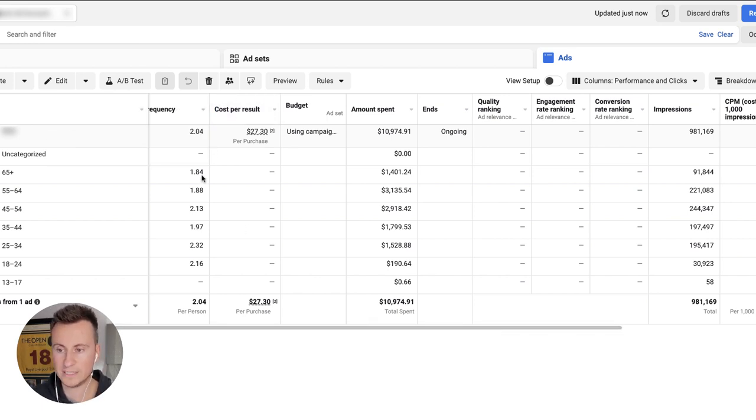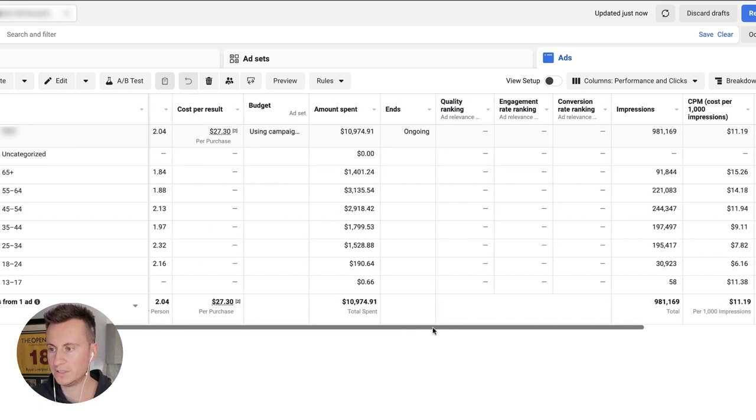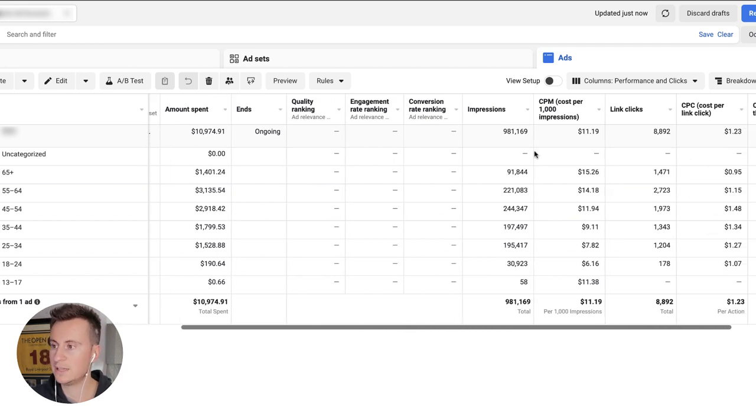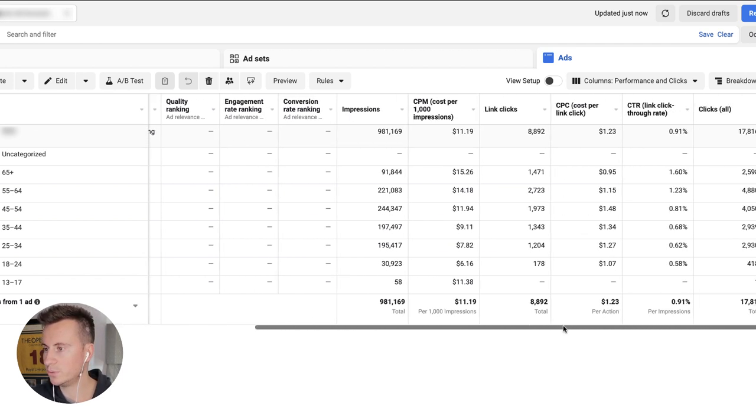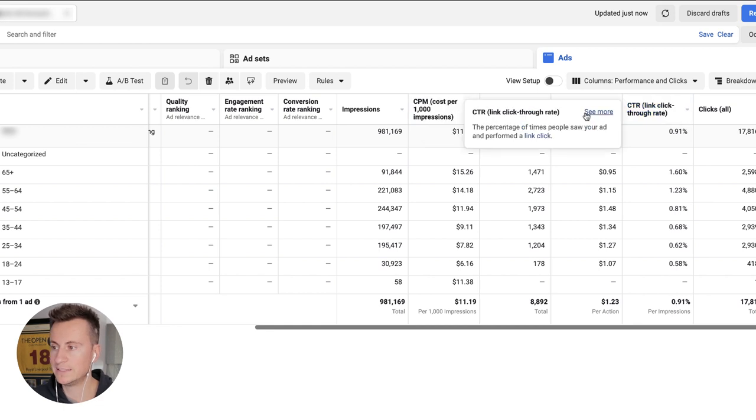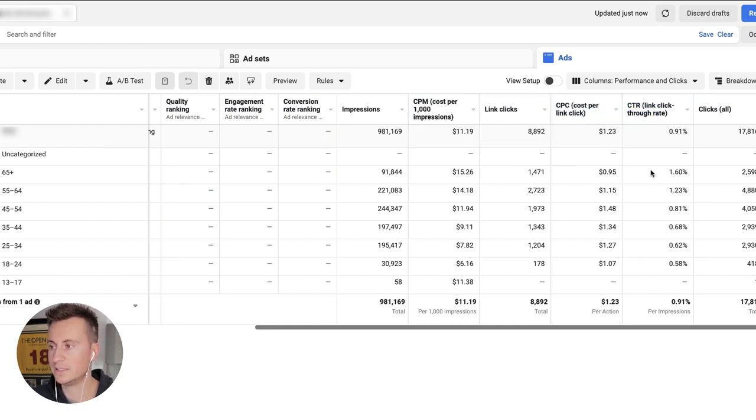What we can see from this point onwards, unfortunately Facebook doesn't give us the cost per result for the different age ranges anymore, but it still will give us the amount spent and the three other most important ones, which is CPM, CPC link, and link CTR.